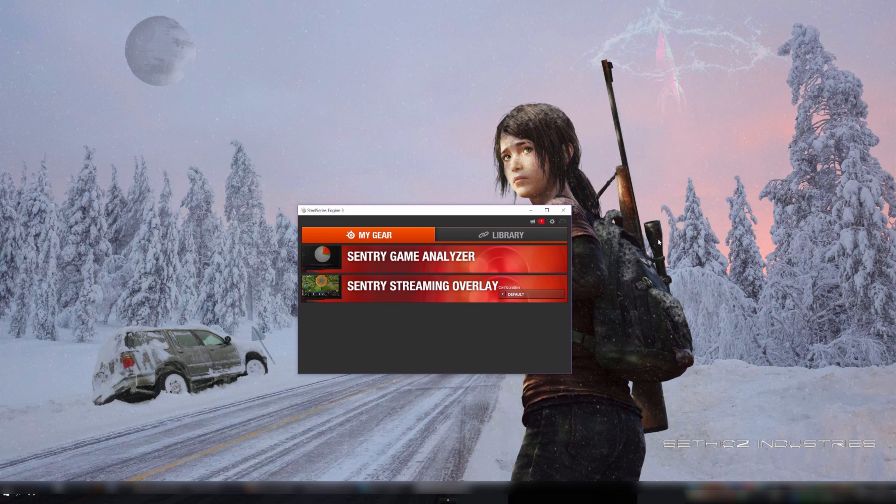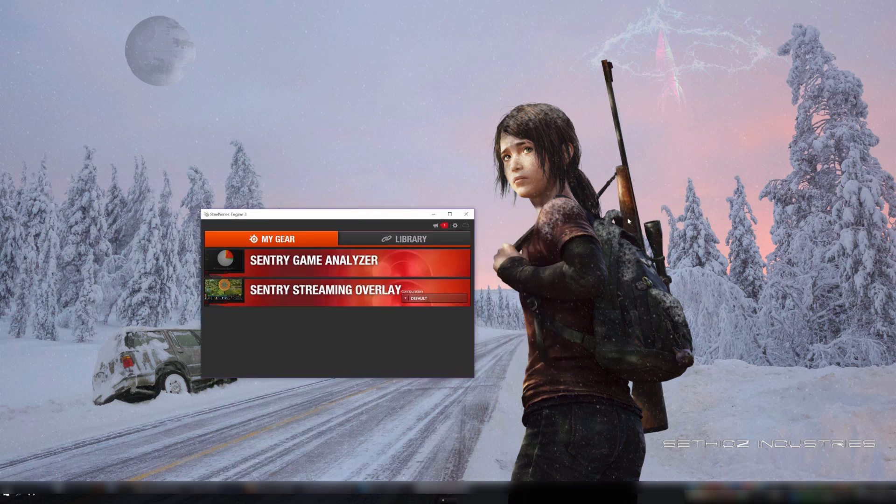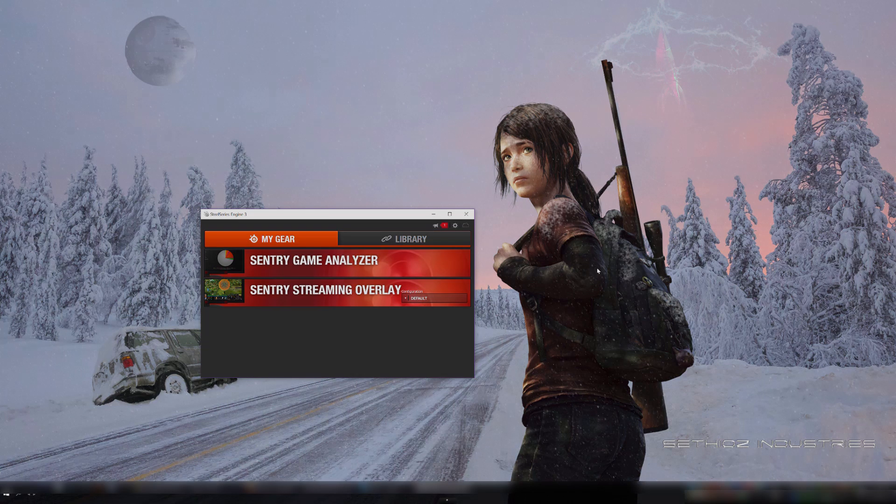So stay tuned and wait for some of the gaming videos. There was supposed to be an awesome mod for GTA 5. Where you can use this thing. Probably aim with it. So I'm going to test that out too. So stay tuned and see you next time.